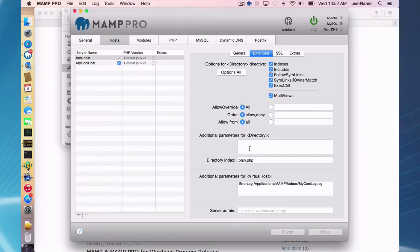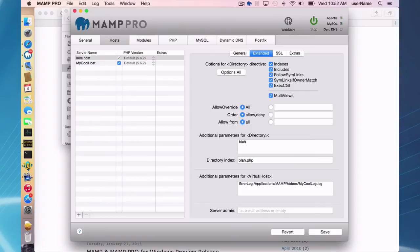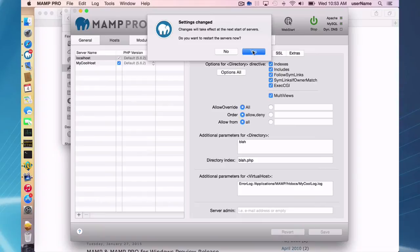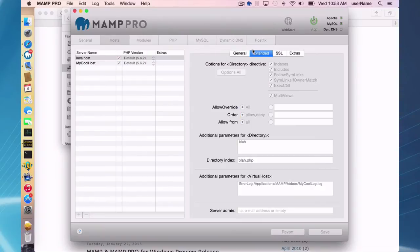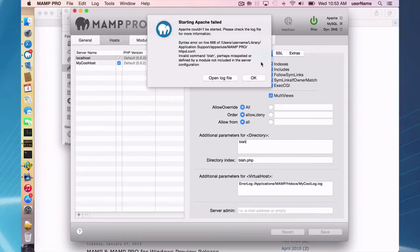Okay. So here you can make specific changes to the directory directive if you want. And of course, if you type something in like this and you try to save and start your servers, of course, it's not going to work because that's not a directive and you'll be told.